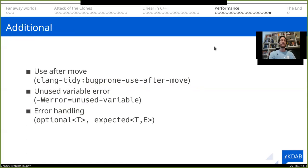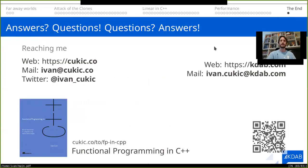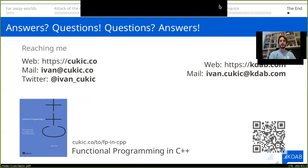A few more pieces of advice: you should always turn on all error handling, all warnings, and everything else. You should use static analyzers like clang-tidy that will warn you if you try to use a variable after you've moved away from it. And that's it — thank you.